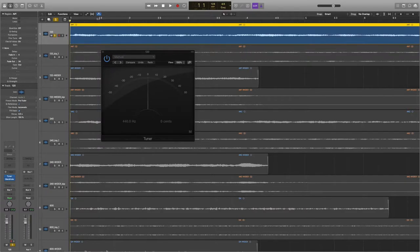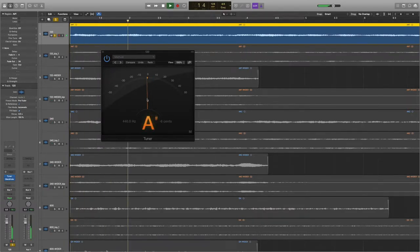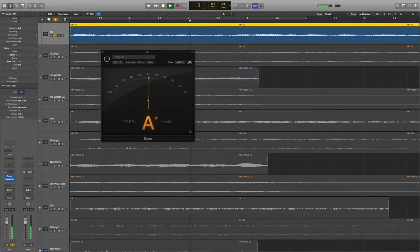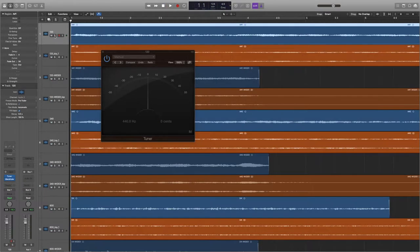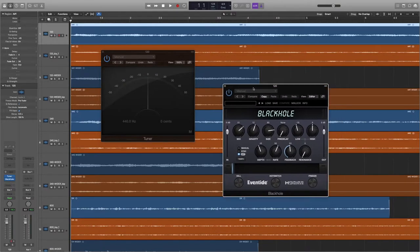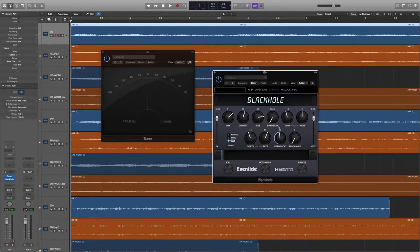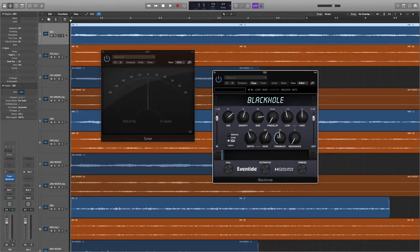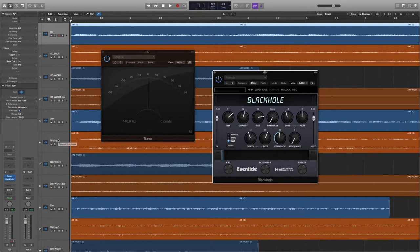So if I solo that, you can see it's hovering around the A-sharp. And then the only other thing there is I put on a Black Hole reverb, just not a particularly deep amount of reverb on these, but just to kind of smooth it out. And then I bounced each one in place ready to load up in Kontakt.